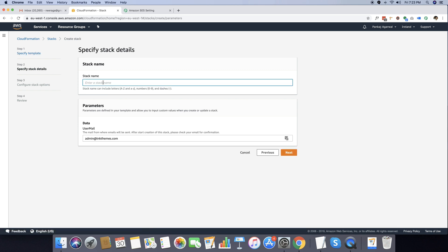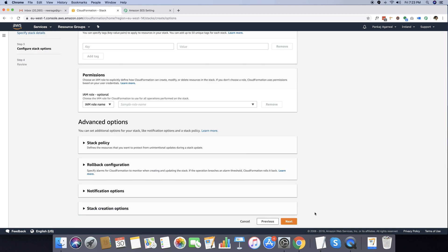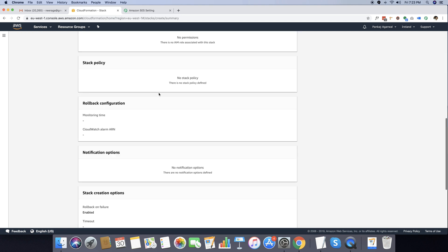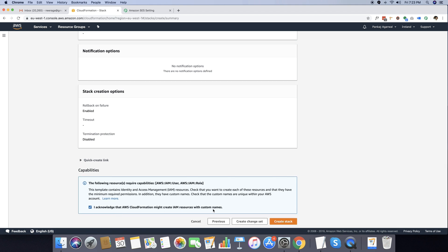After pasting the link I just have to press next and give a stack name. This stack name can be anything unique — in this case I am writing PEM1, where PEM stands for Pabbly Email Marketing. You can see my admin@inkthemes.com email is already populated. I will click next. On the configure stack options screen I do not have to do anything and can simply click next again. You just need to acknowledge that you allow IAM resources to be created with custom names.